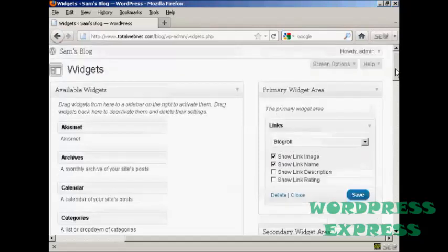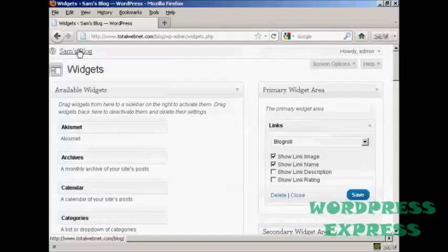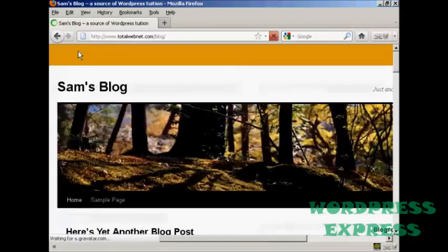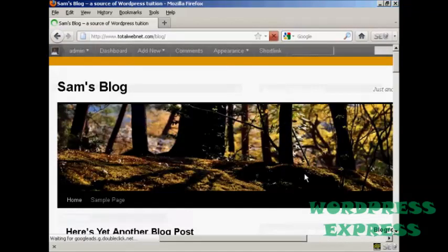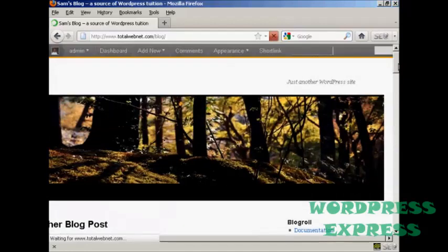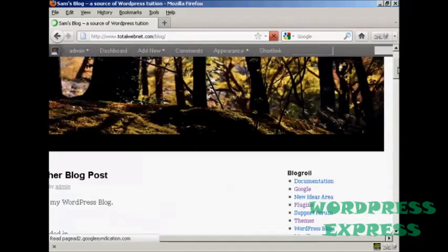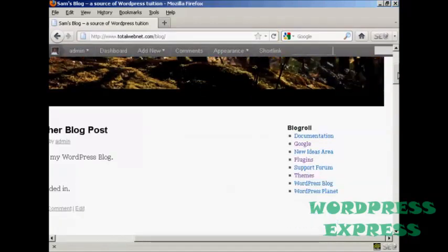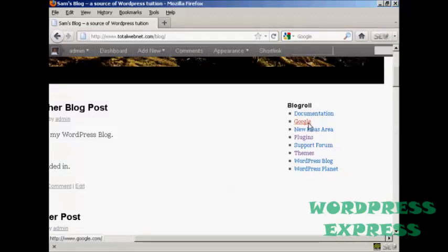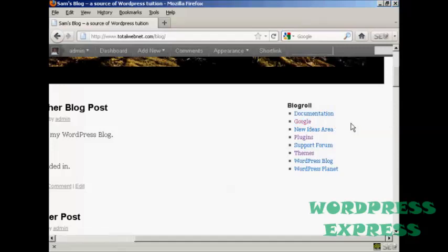And that's done. And now if I go to the main blog page, you can see we've got the widgets here, and our new link is included here. So there you go. That's how you can add and edit new links into your blogroll.